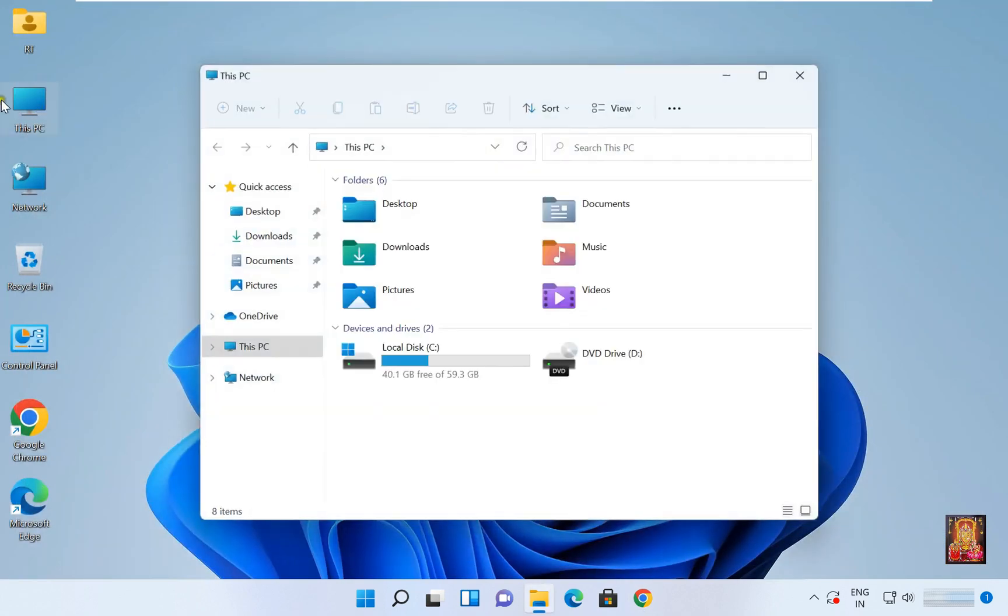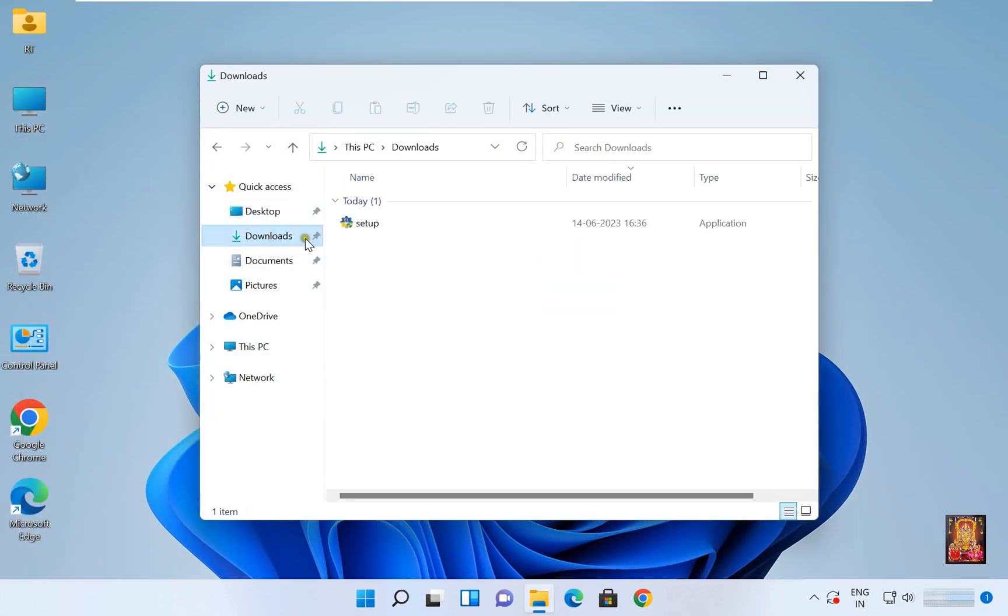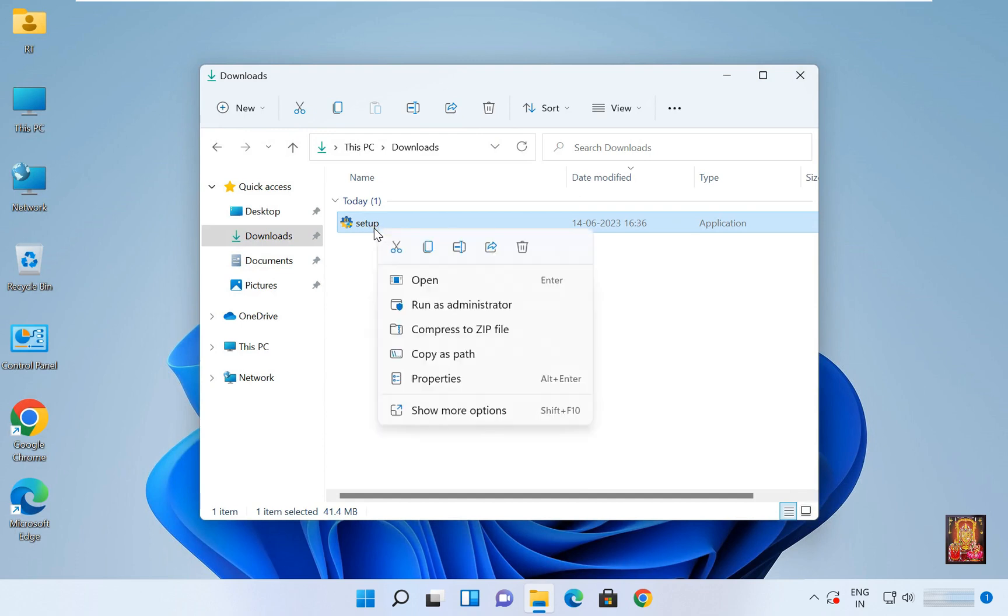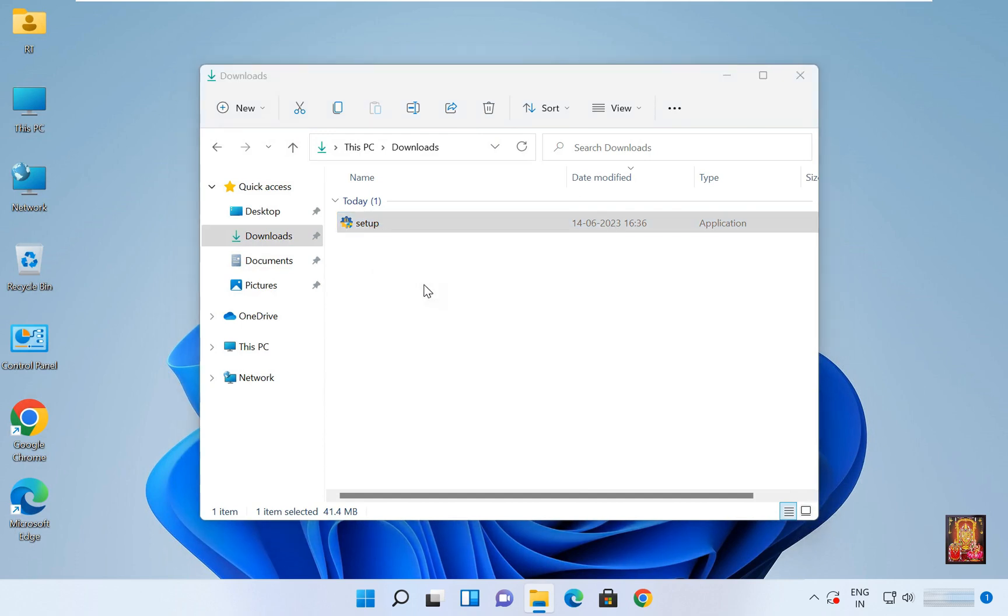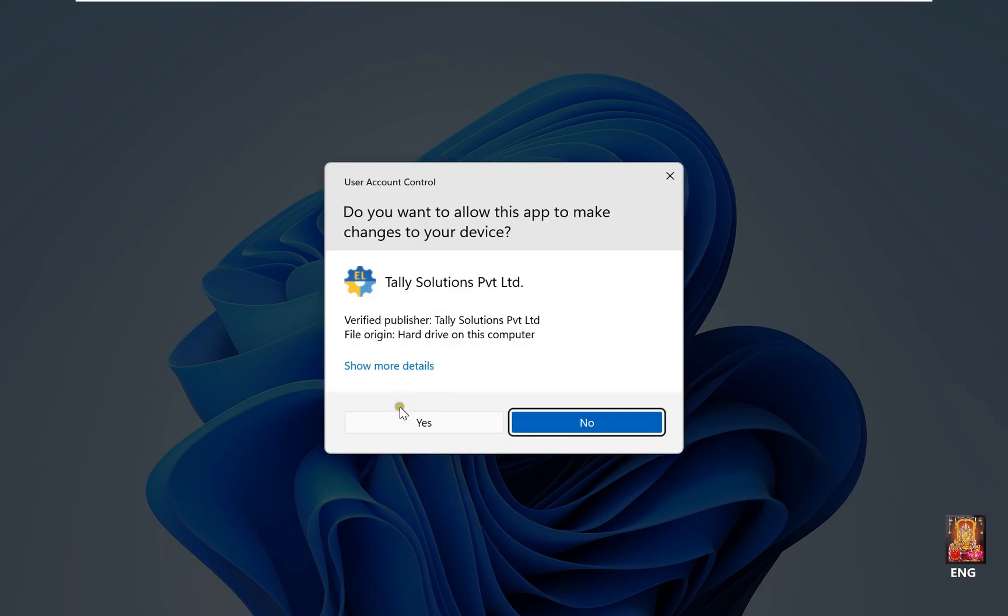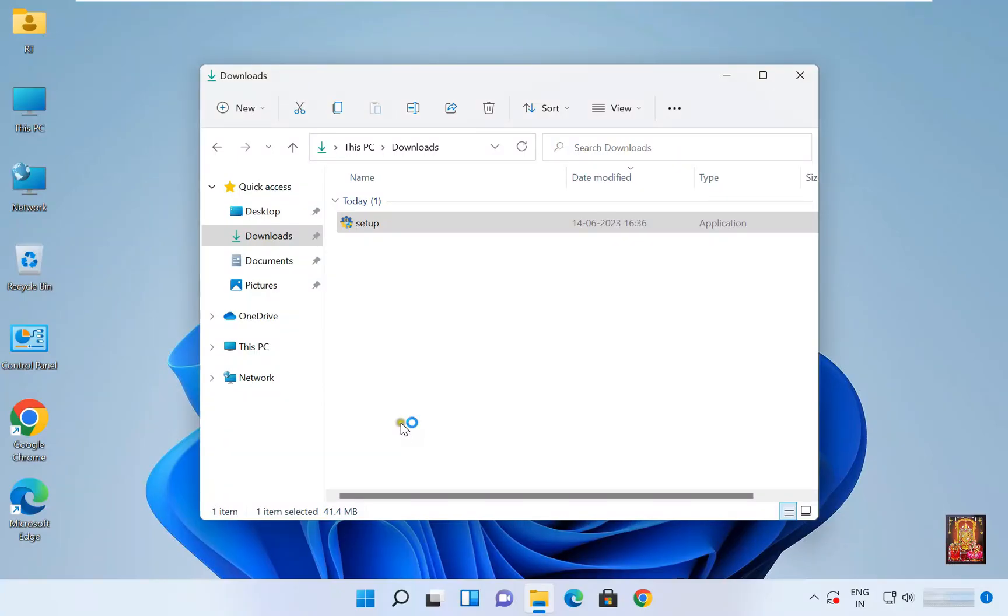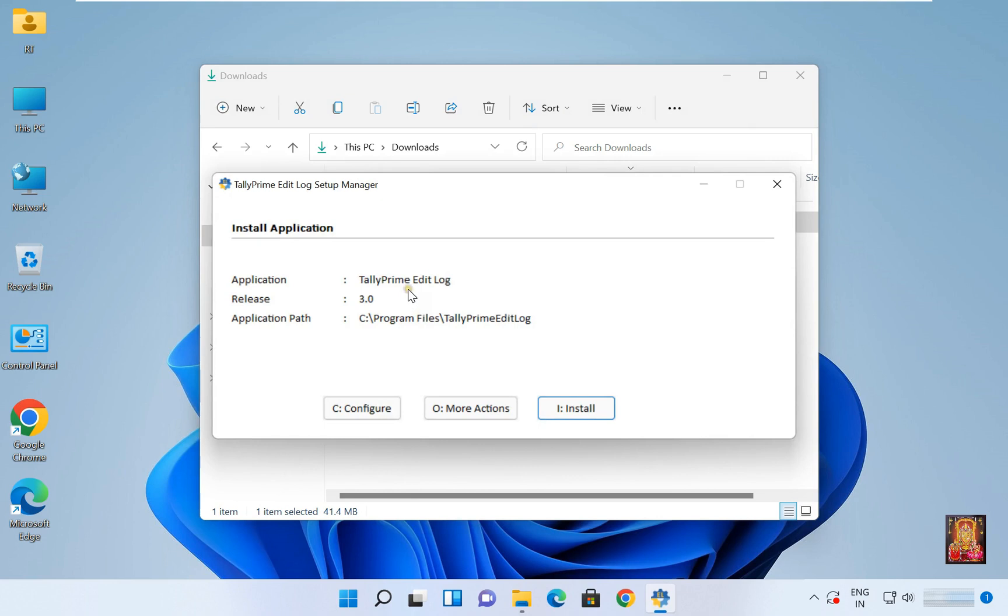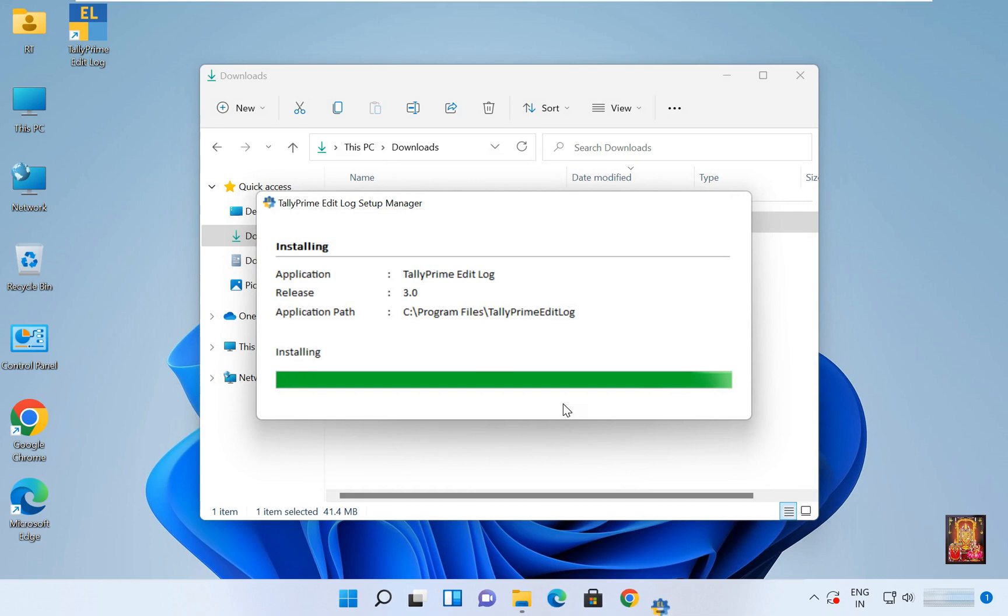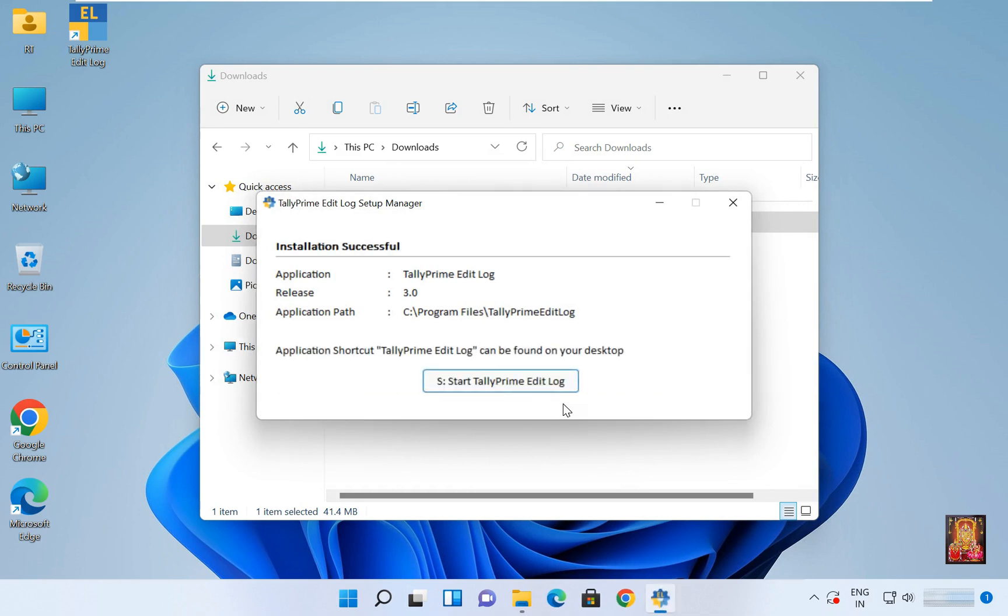Open this PC. Click Downloads. Here is our Tally setup. Let's right click on it. Click Open. Click Yes. Now Tally is installed successfully. Click Start Tally Prime.